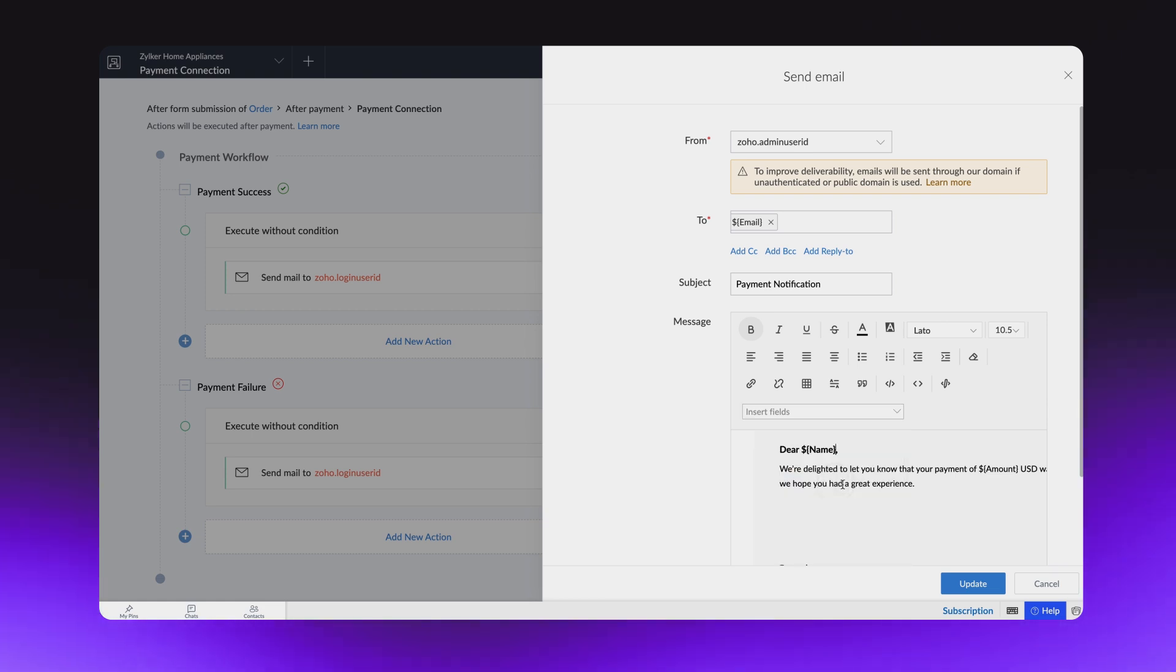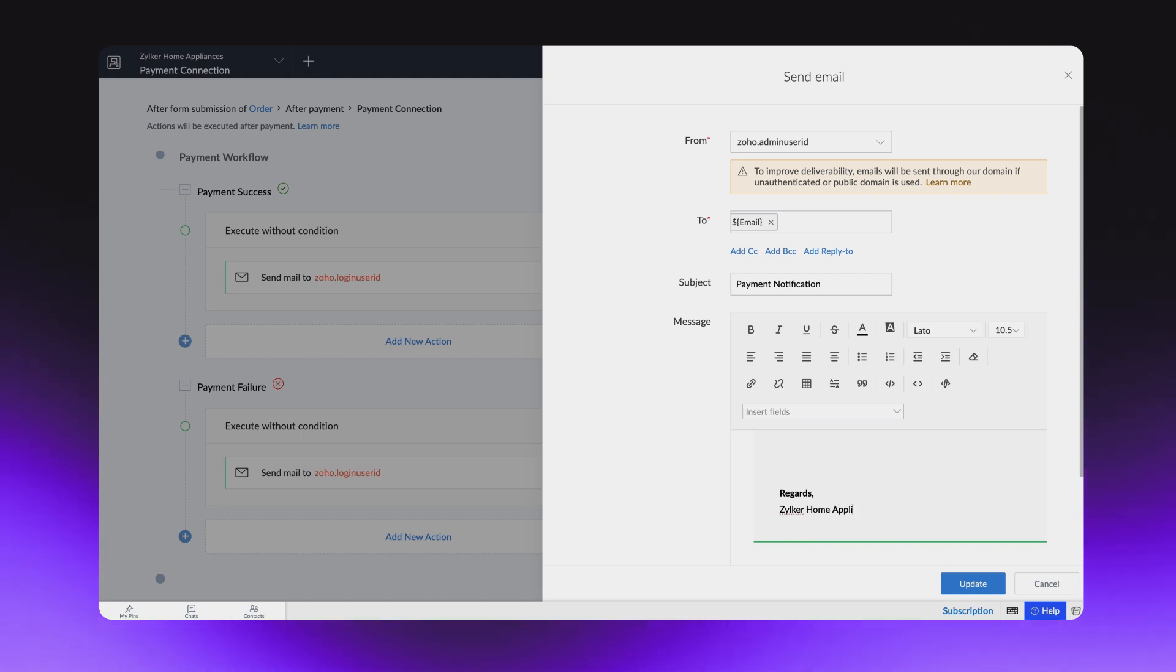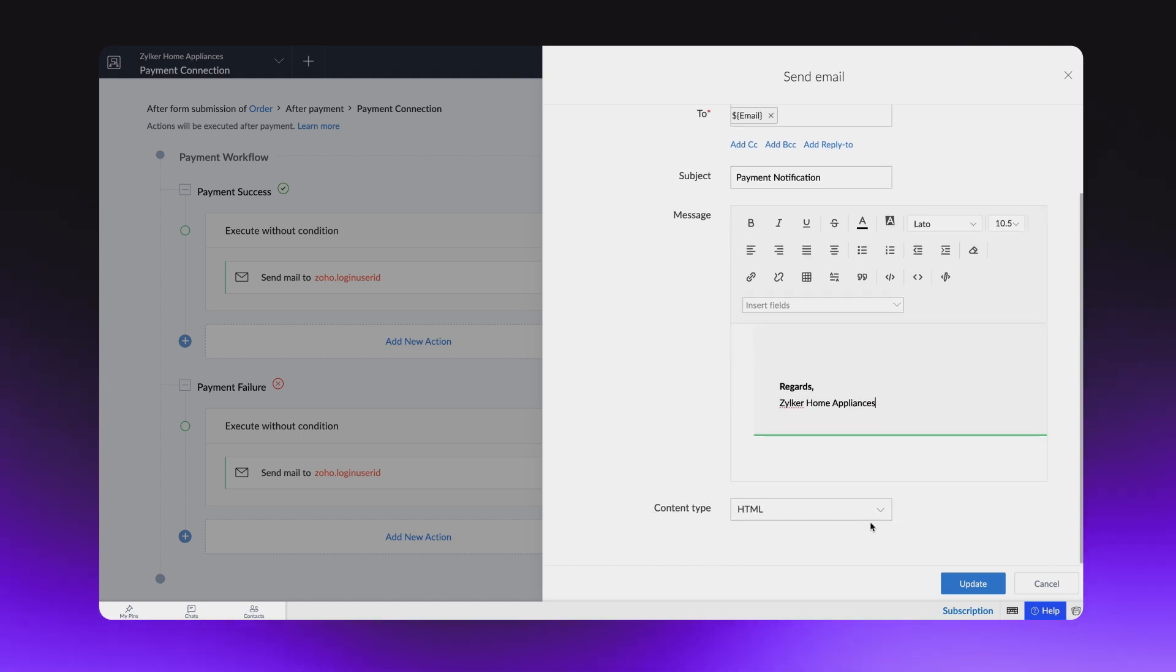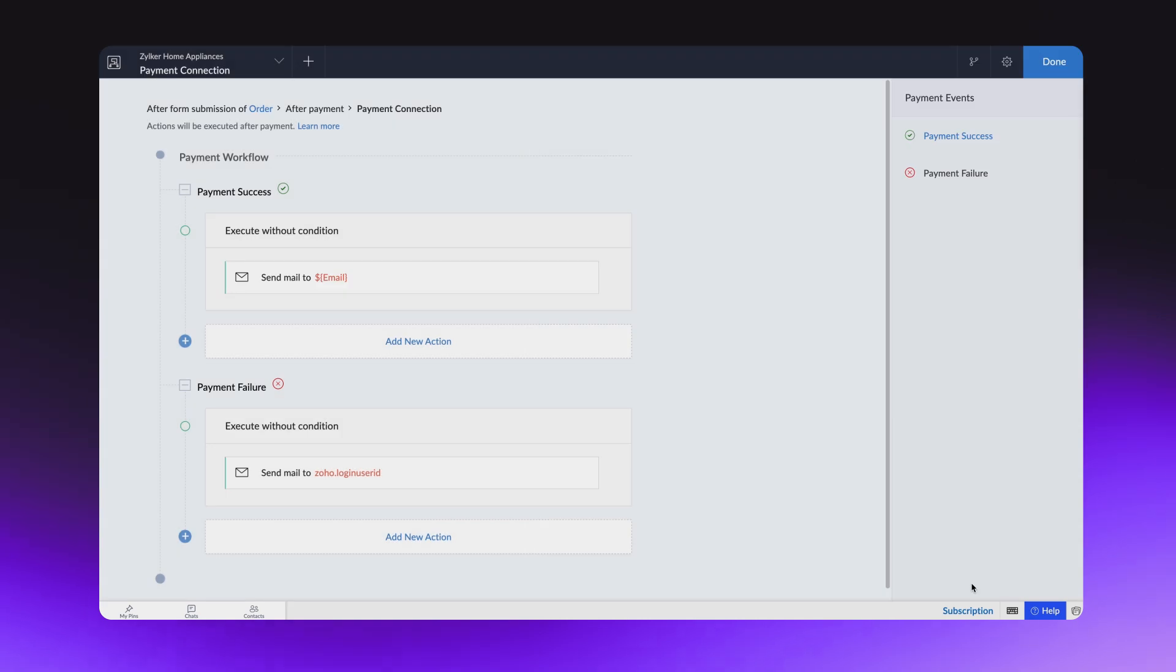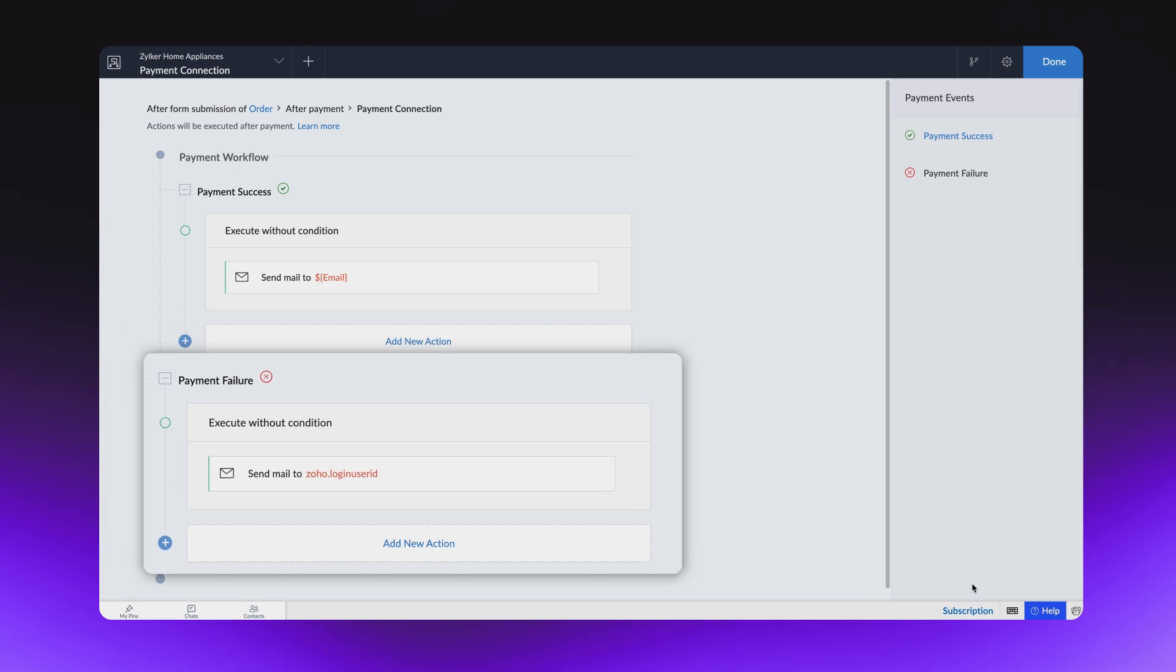In the same manner, you can add any variable available in the drop-down into the body of the email. Similarly, you can edit and customize the email that will be triggered on failure of the payment action.